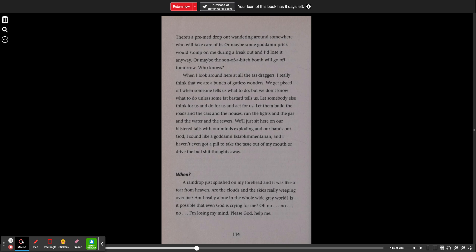When I look around here at all the ass draggers I really think that we are a bunch of gutless wonders. We get pissed off when someone tells us what to do but we don't know what to do unless some fat bastard tells us. Let somebody else think for us and do for us and act for us. Let them build the roads and the cars and the houses. Run the lights and the gas and the water and the sewers. We'll just sit here on our blistered tails with our minds exploding and our hands out. God. I sound like a goddamn establishmentarian and I haven't even got a pill to take the taste out of my mouth or drive the bullshit thoughts away.